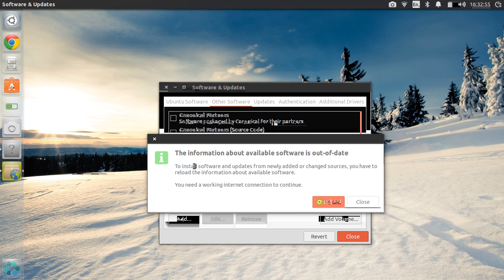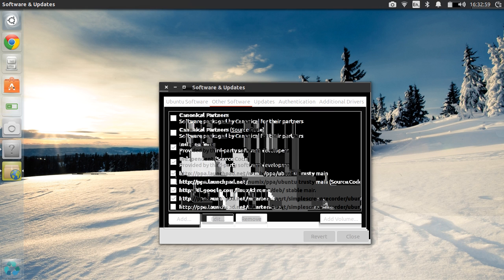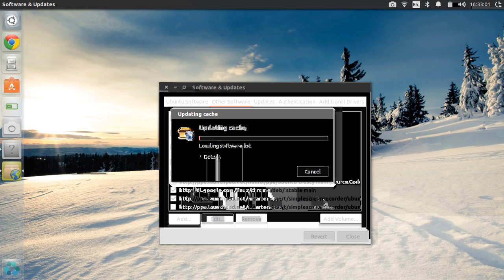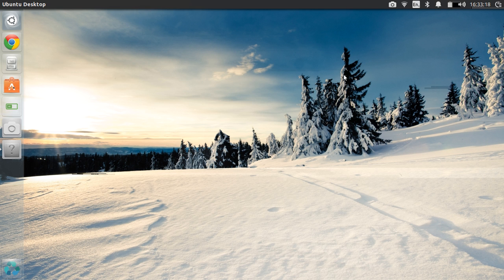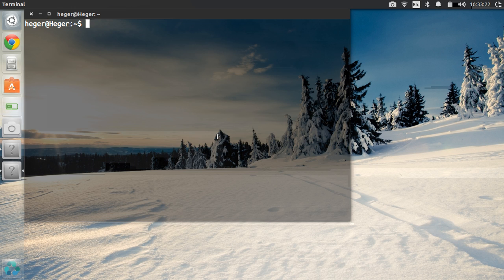Now click Close, and it's going to say the information about the available software is out of date. Click Reload and it's going to take a couple seconds — it's not very long, just let it do its work. Alright, now we got that done. All we got to do is press Ctrl+Alt+T on your keyboard and it's going to pop up Terminal.